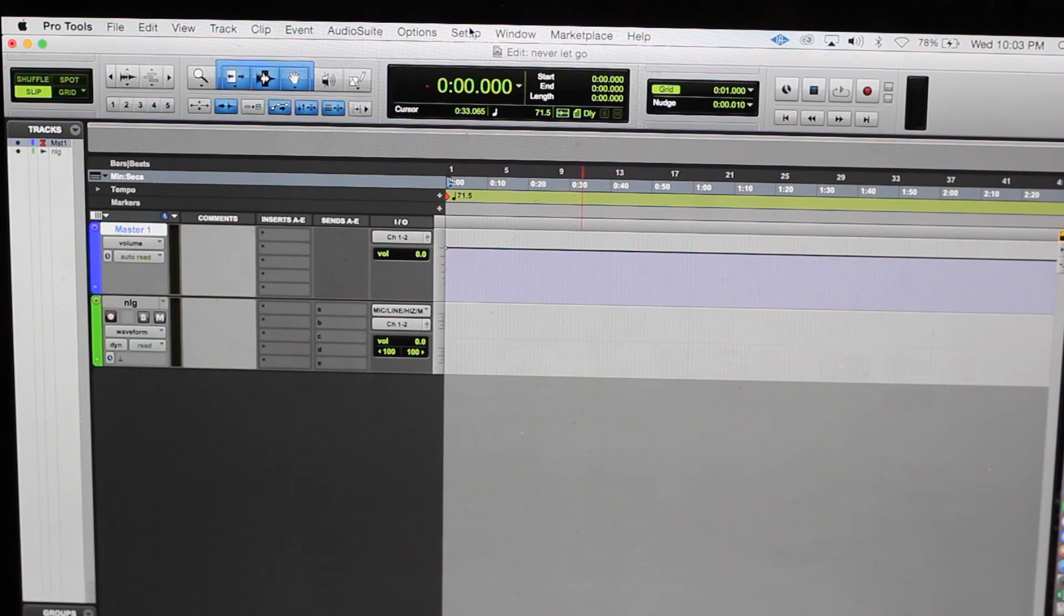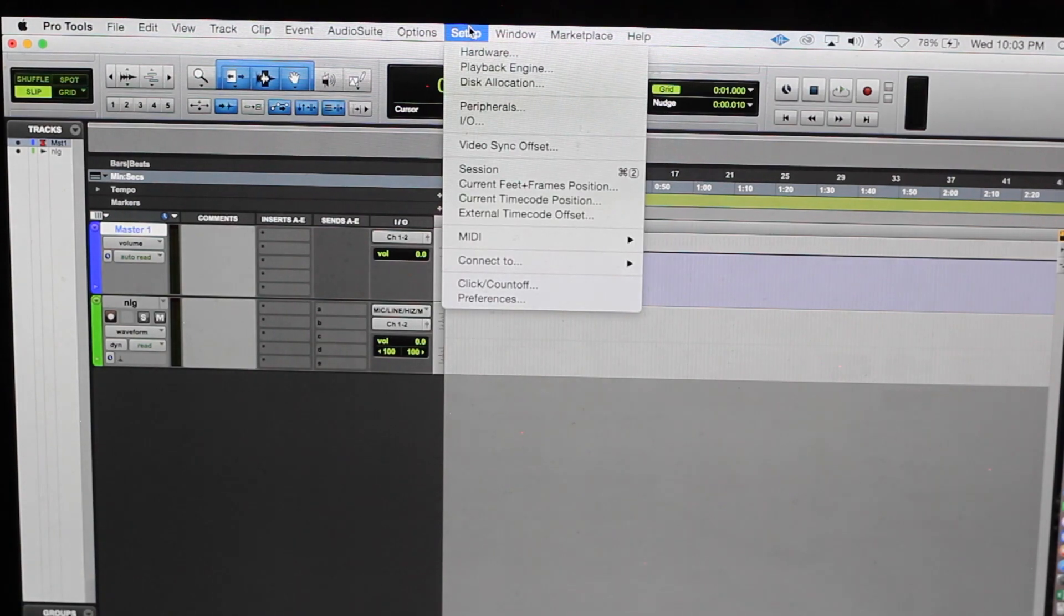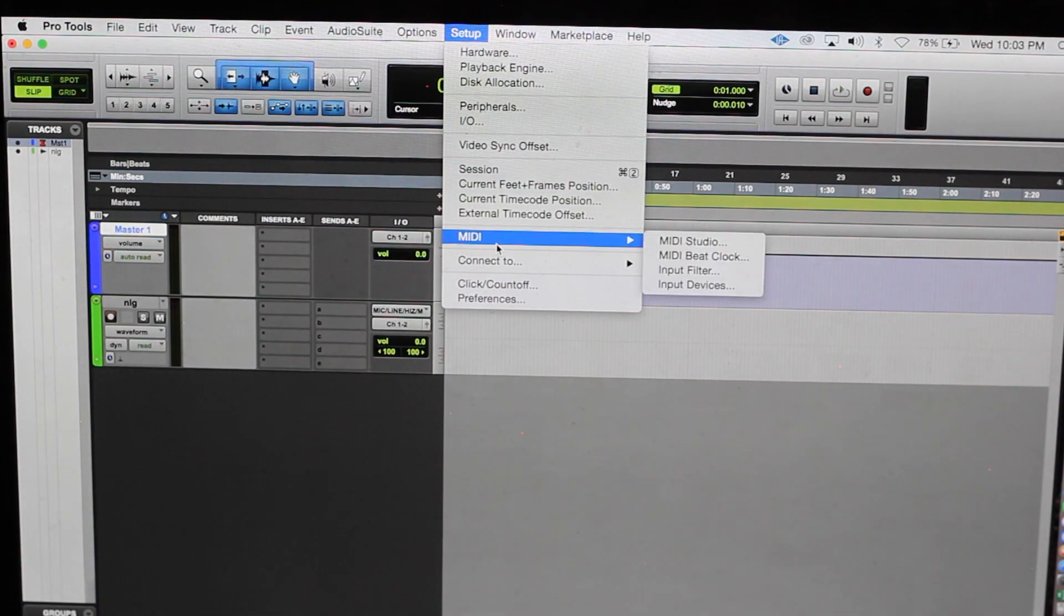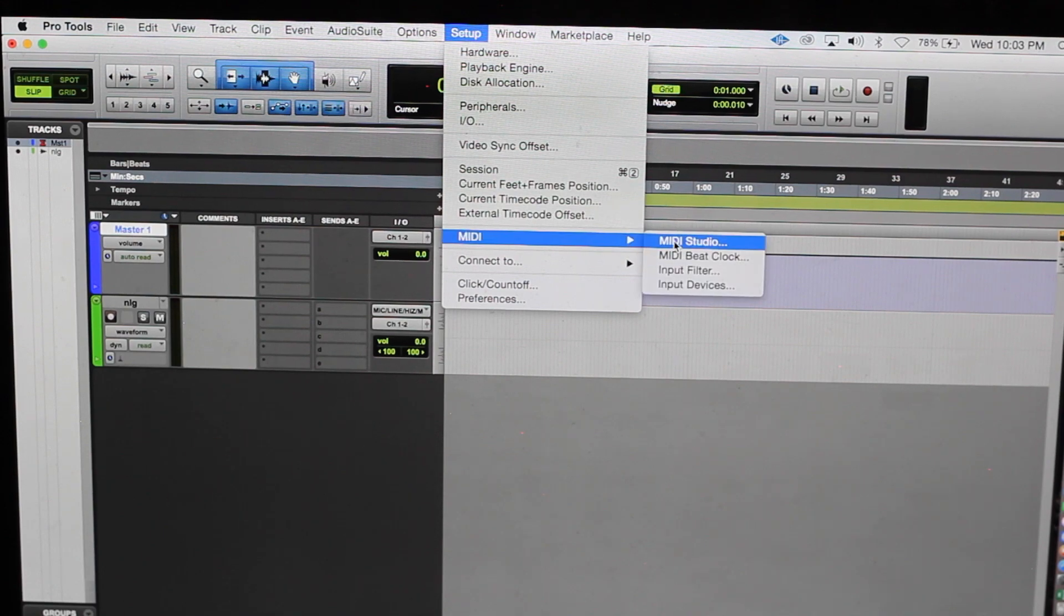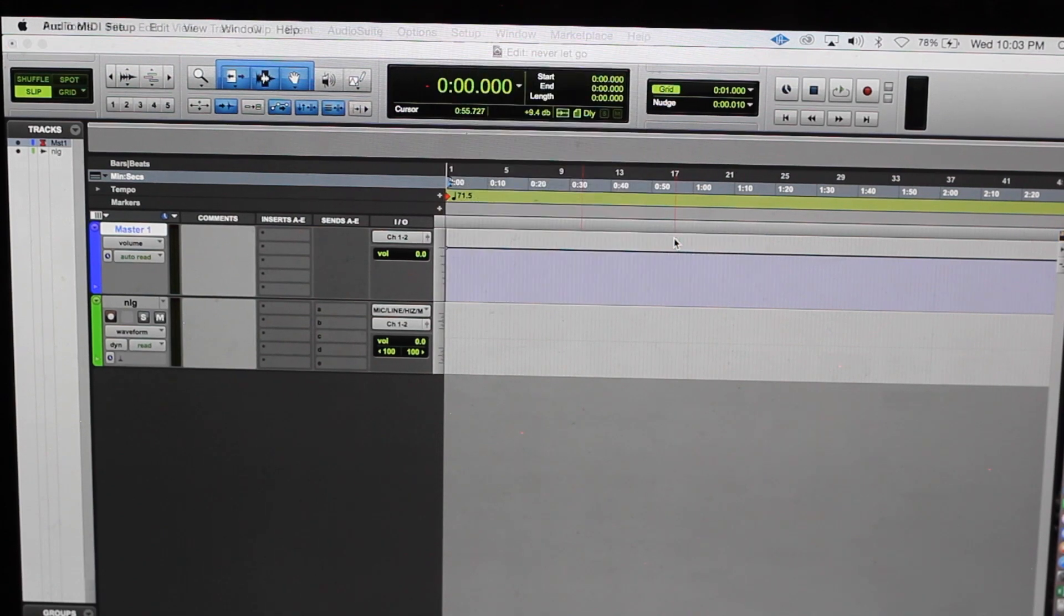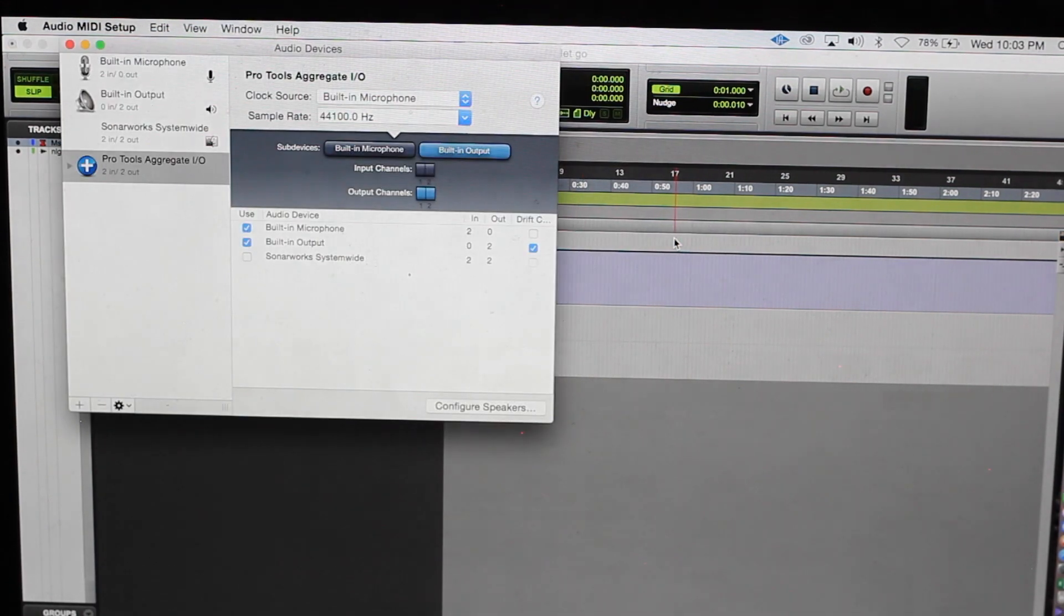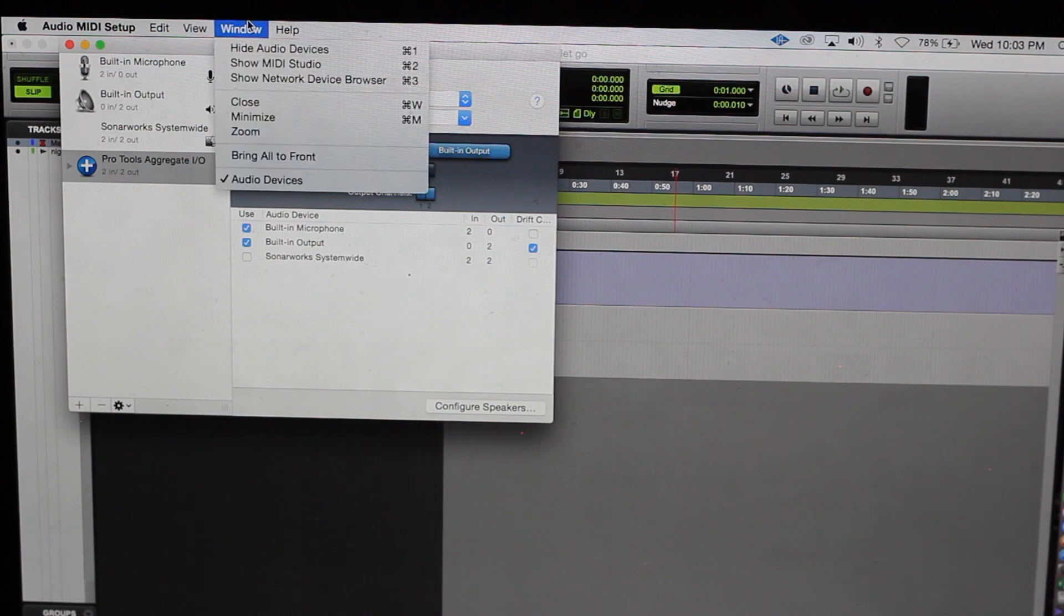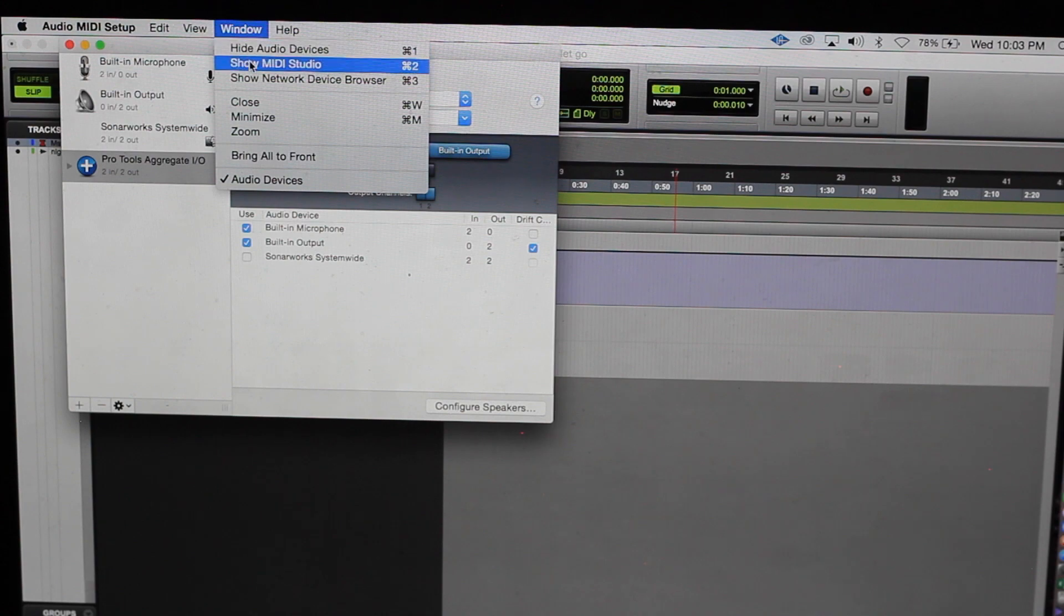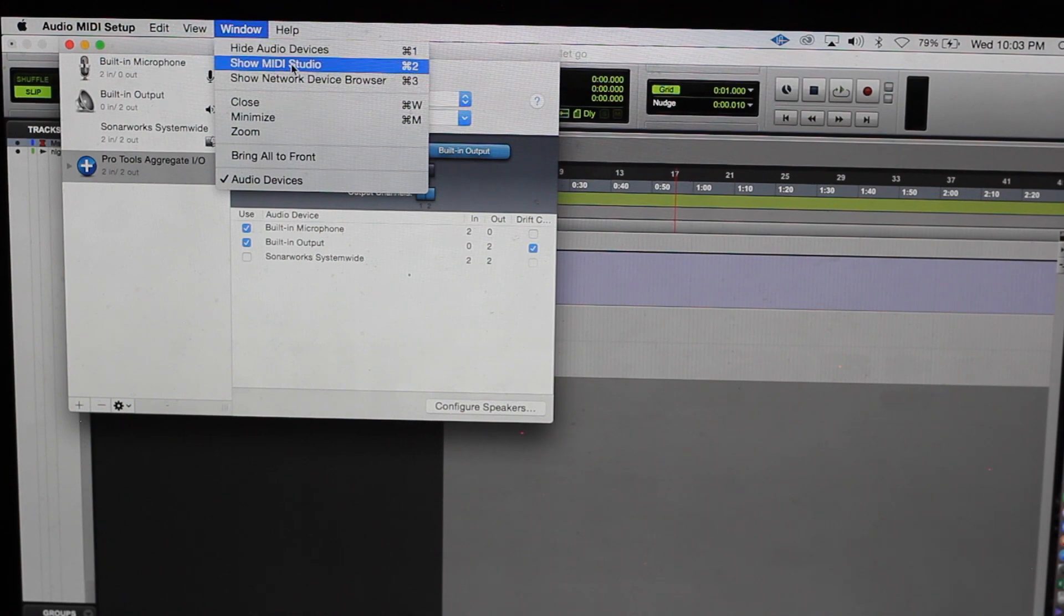Then you want to go to setup, go down here to MIDI and you want to go to the MIDI Studio. You're gonna want to show the MIDI Studio. This is very important.